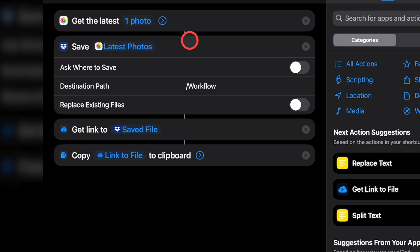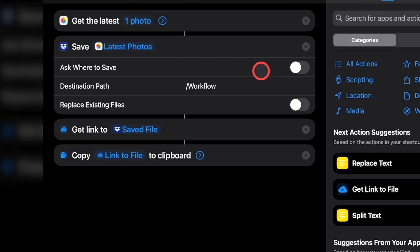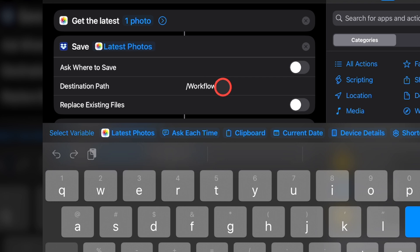The second step saves the retrieved photo to Dropbox. This choice up top lets us choose whether or not the automation will prompt us to specify where the photo should be saved in Dropbox. If we enable it, then the next two options will disappear, since these options will let us choose a single static location where every photo will be saved. I'll leave Ask where to save disabled and instead configure a single location where the photos will be saved every time. For the destination path, we can set a location and file name for every photo. By default, they'll be saved in the Dropbox root folder and every file will be named Workflow.